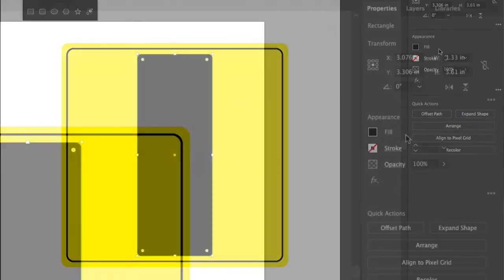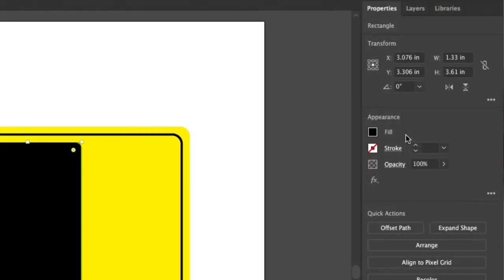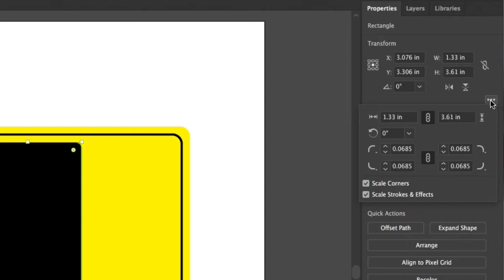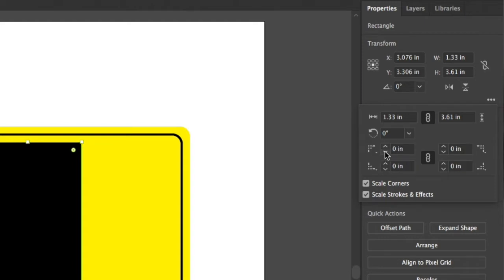In the properties panel, let's locate the three dots under transform and open up the corner radius options. Open that up and we're going to take that corner radius back down to zero to get our sharp edges around each corner.